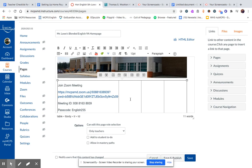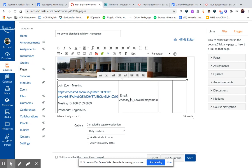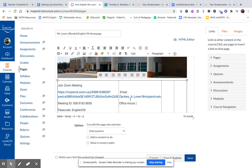The next thing that I want to do is give my email and office hours and for now, I'm just going to write Wednesday here.